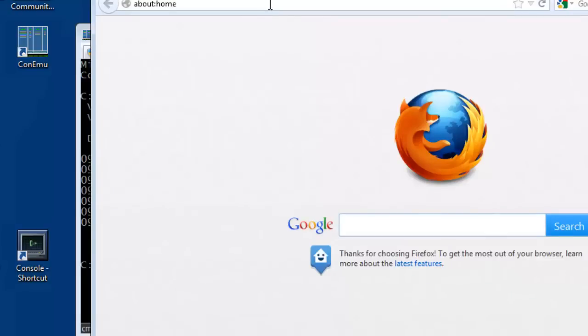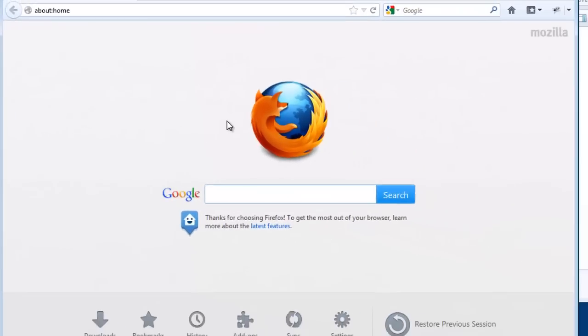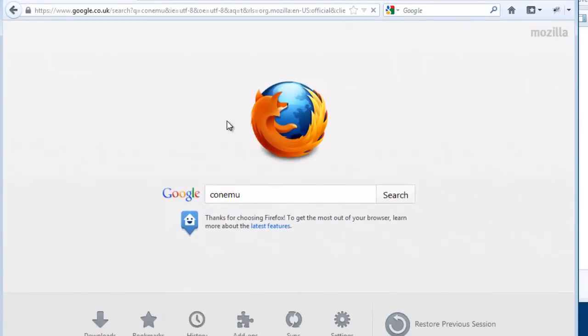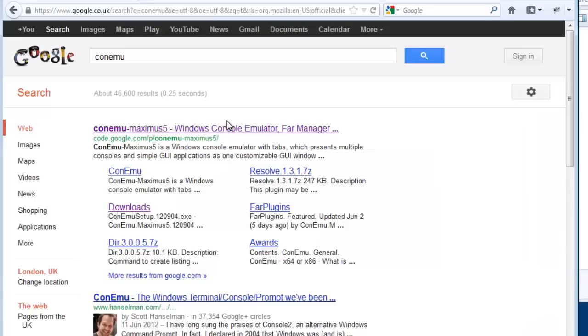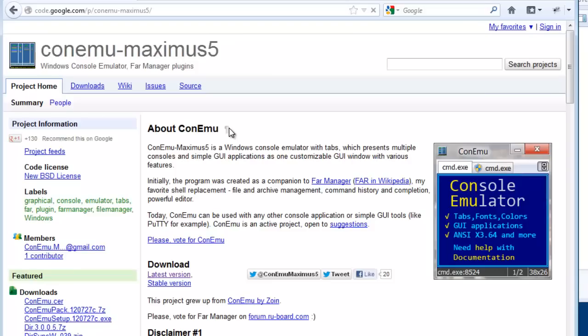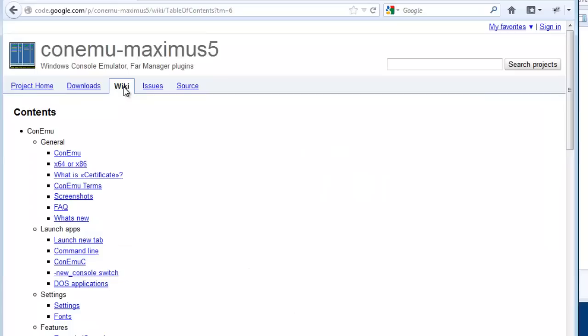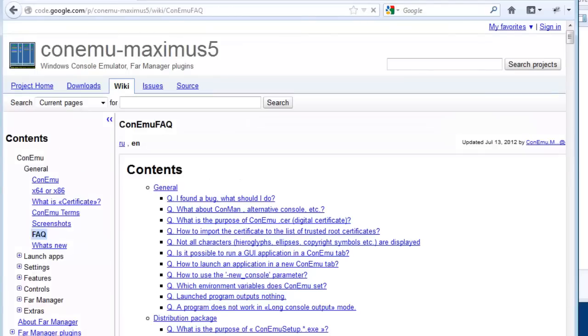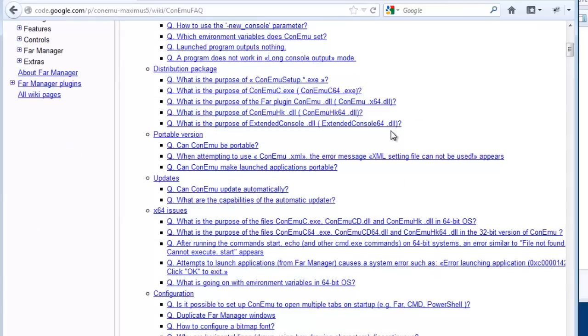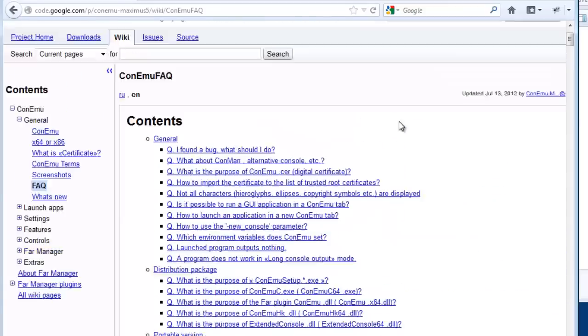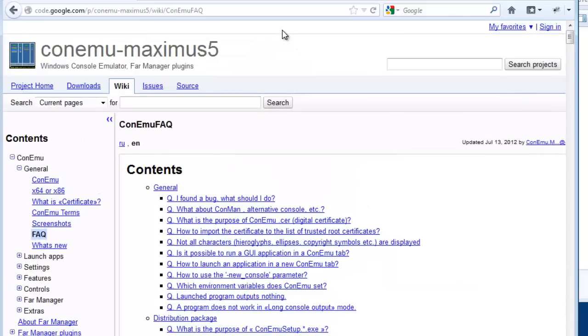Now if you do want to use ConEmu, there are some links in the text file supporting this particular course. But the wiki is pretty much your source of documentation. There's an FAQ. People do ask questions on different sites. The people that write this are helpful in terms of helping people. There's a lot to explore.